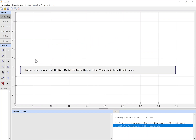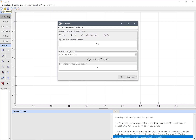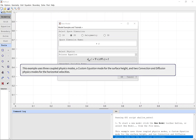To start a new model, click the New Model toolbar button, or select New Model from the file menu. This example uses three coupled physics modes: a custom equation mode for the surface height, and two convection and diffusion physics modes for the horizontal velocities.